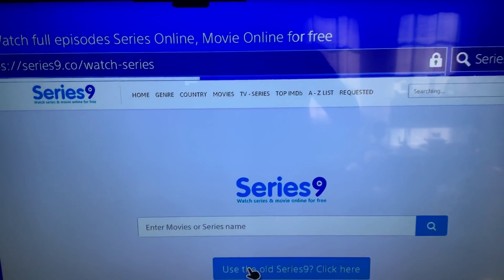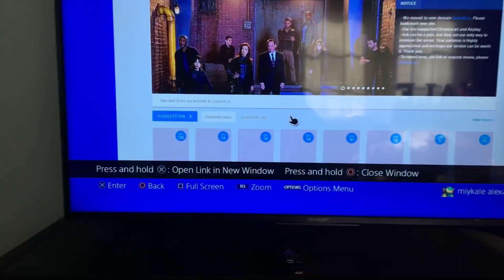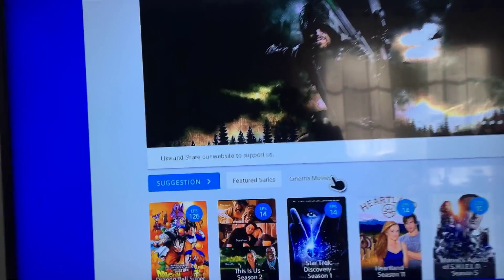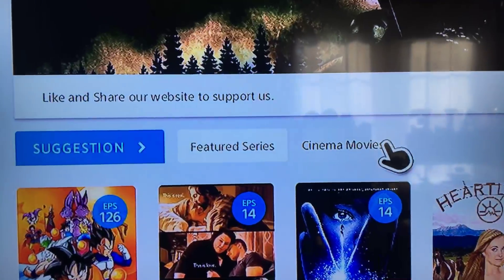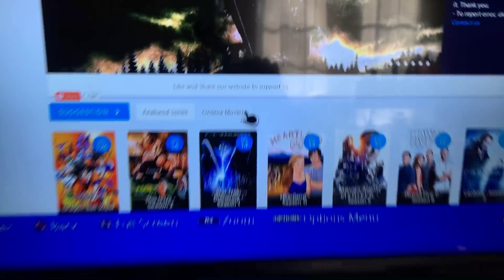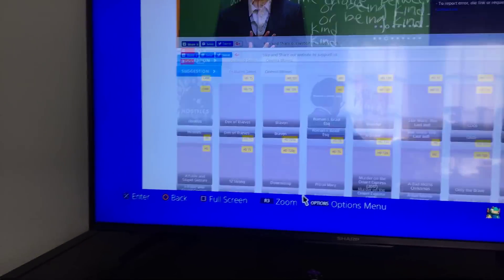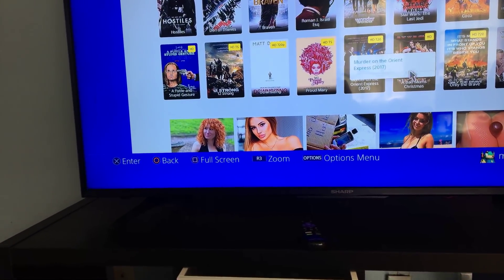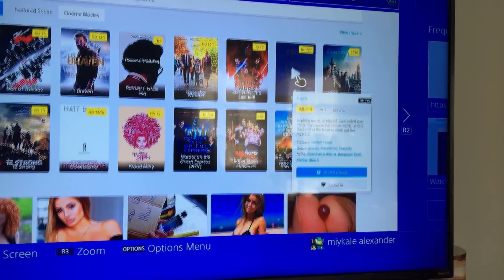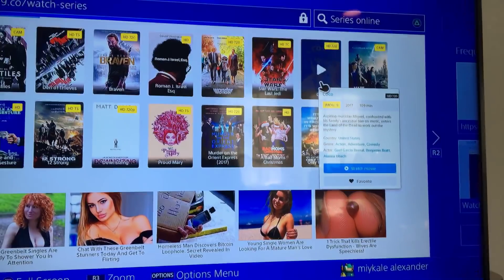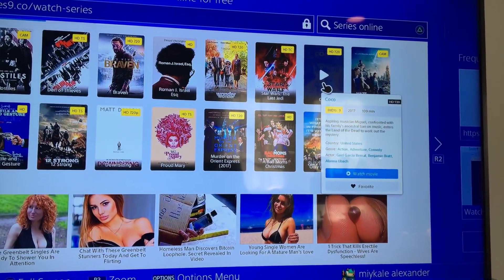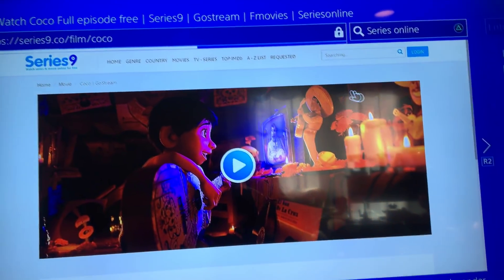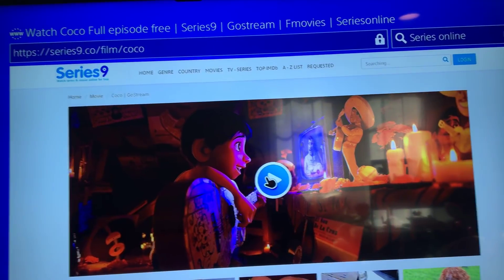Yeah, you gotta close that ad that pops up and go to cinema movies right here. Then they got Dental Thieves, they got all this good stuff. Let's go to Coco right there. All right, let's click that.